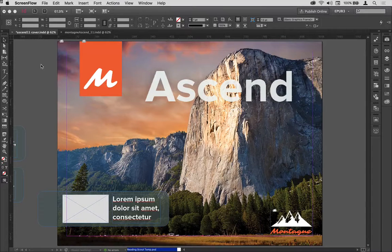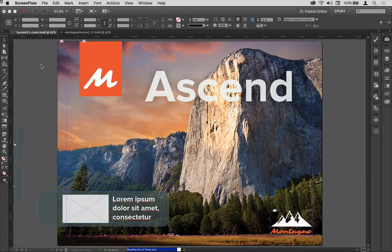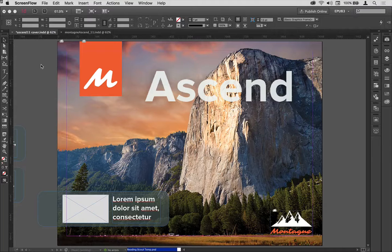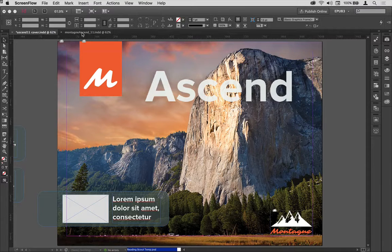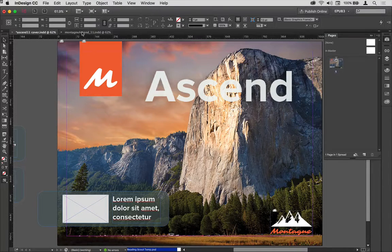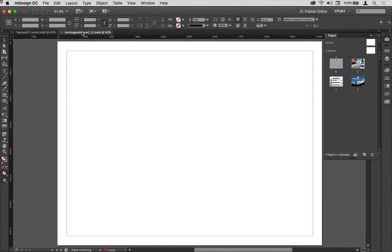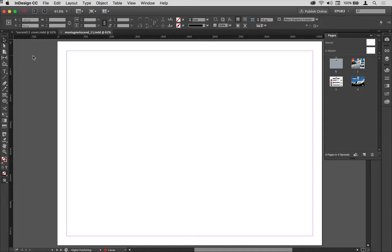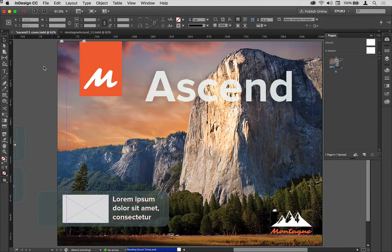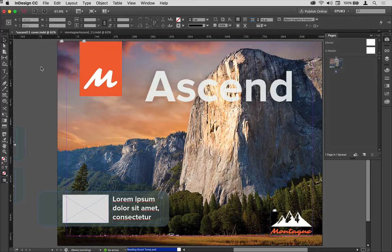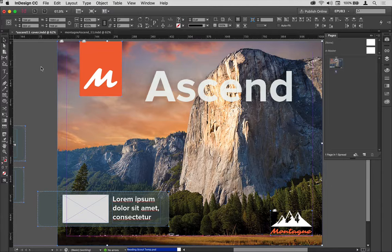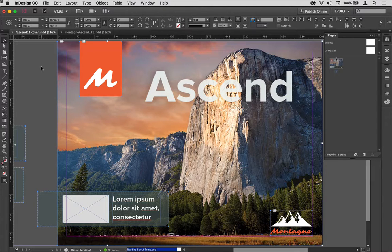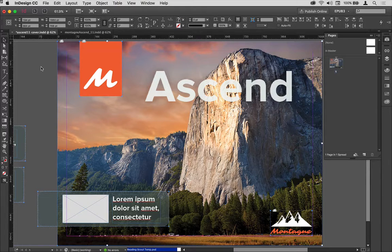Now back in InDesign, rather than adding pages and populating them, I have a separate part of the document with just a few different pages inside of it. I'm going to go back to the cover that I created on the mobile device, select everything there and copy it.